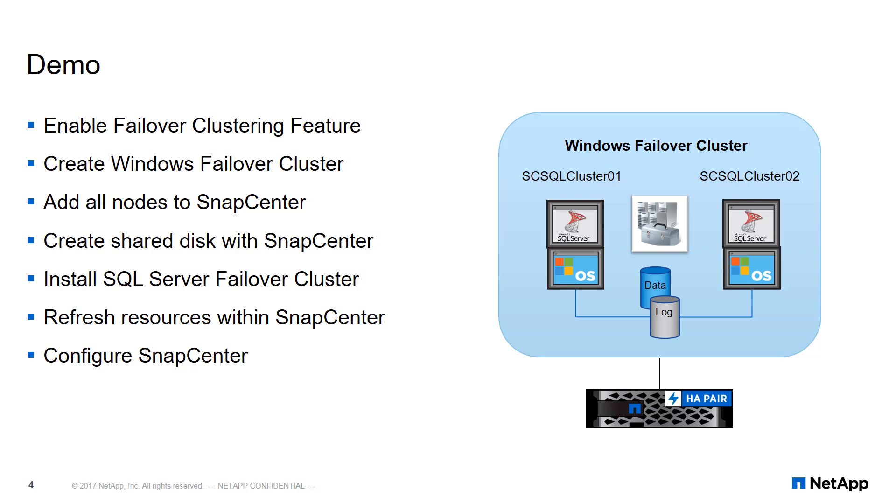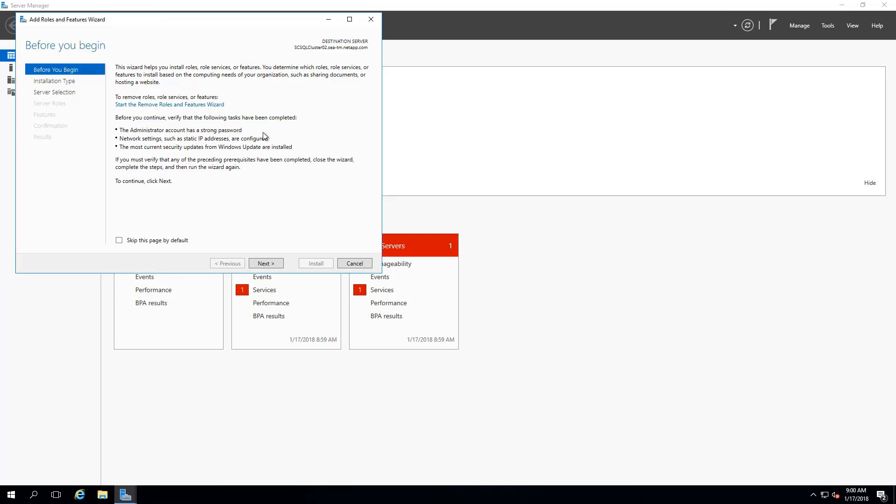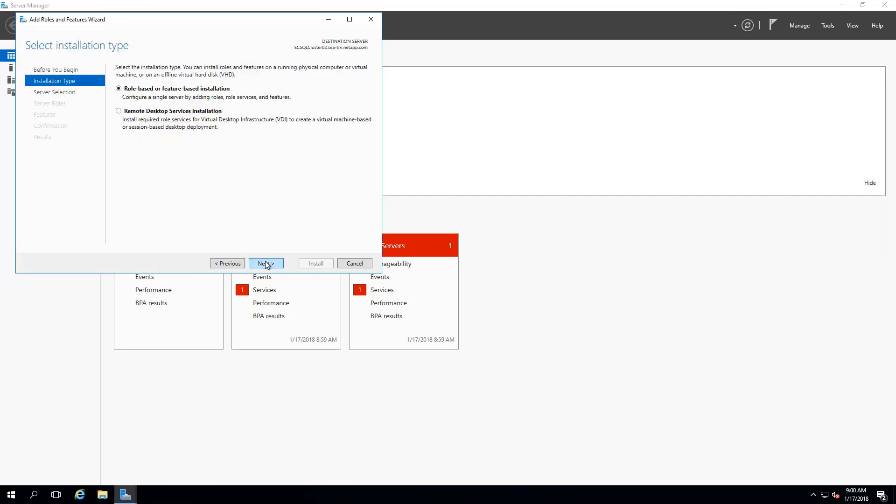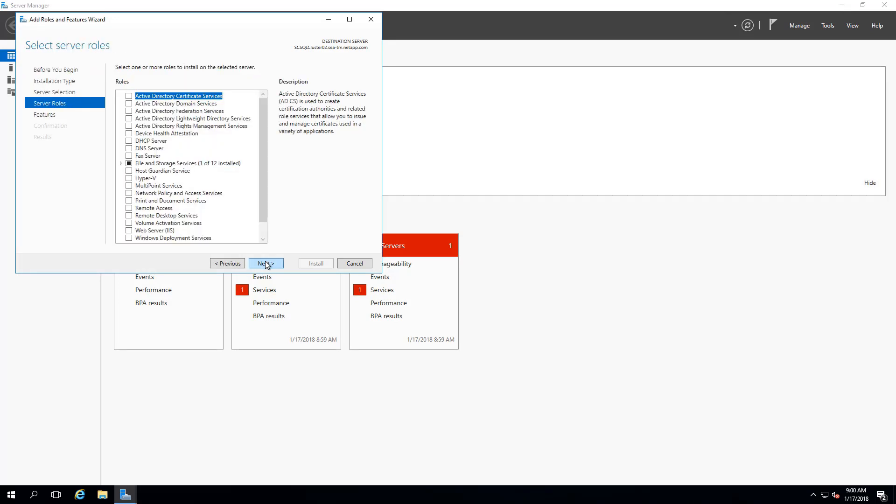Here's the workflow you'll see in the following demonstration. Let's begin. We first must enable failover clustering features for all the servers that participate in the cluster that we're going to create.